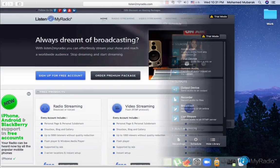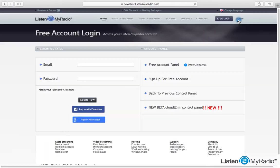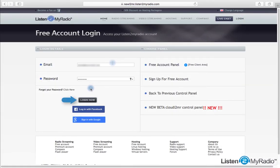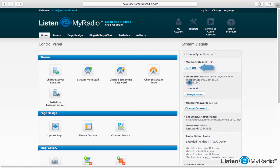Now let's set up the radio server. First step. Log in to Listen to My Radio Dashboard and turn on the Stream Server.